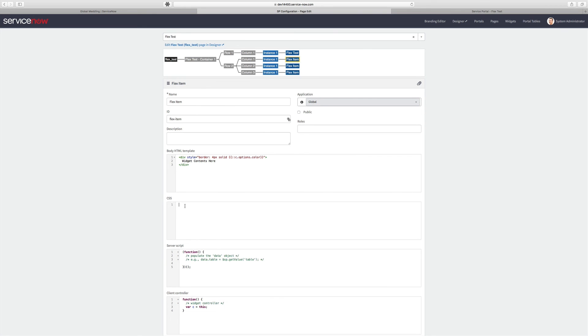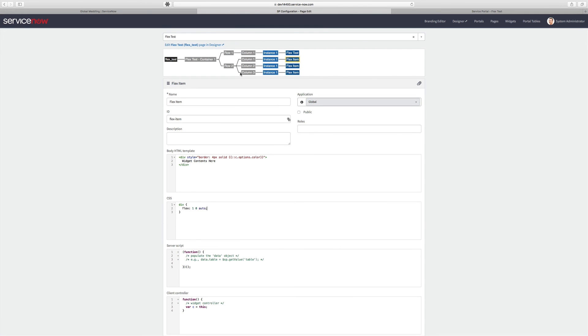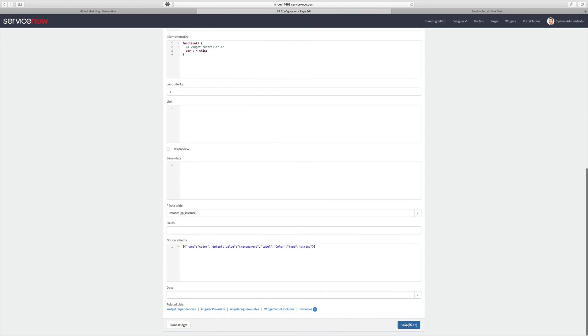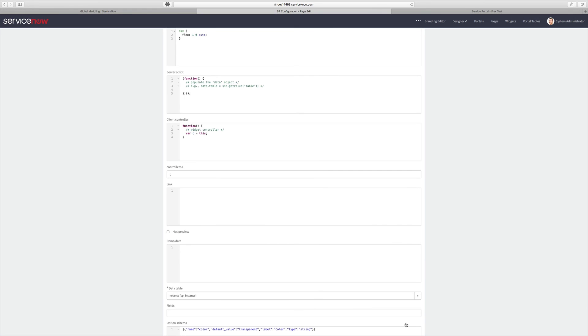And lastly, we need to adjust the CSS of the Flex item widget in order to add that Flex grow behavior to it. So Flex 1, 0, Auto. And that'll cause this Divs to act as a Flex item that will grow. And so we'll come down here and save it.